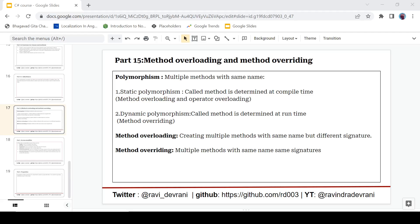Hey there everyone, it's Ravindri Devrani back with another video. We are continuing the C-sharp tutorial series and in this video we are going to learn about method overloading and method overriding. If you find this video helpful then please hit that like button and subscribe to this channel. Now let's get started.